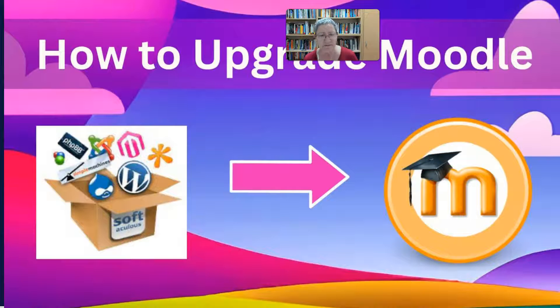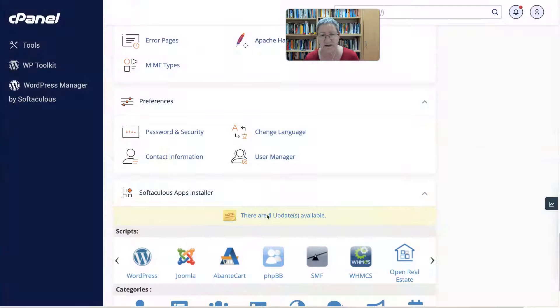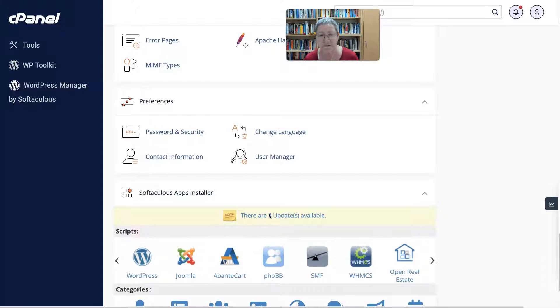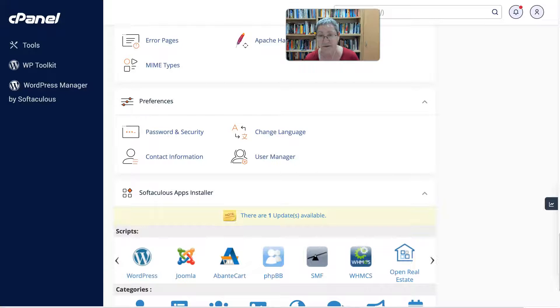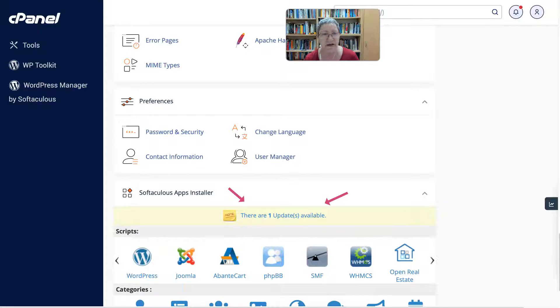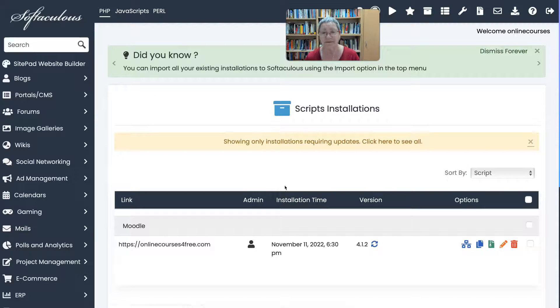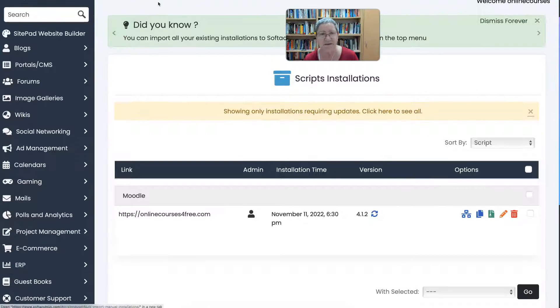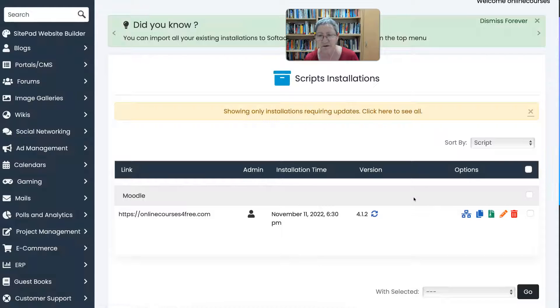So notice I'm on a cPanel and I have notifications from Softaculous that I need to upgrade. And it's a good idea to upgrade. This is for everyone. I'm going to click on that. It says there's one update available. Notice there it is 4.1.2 over here.